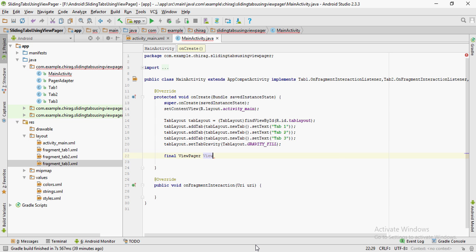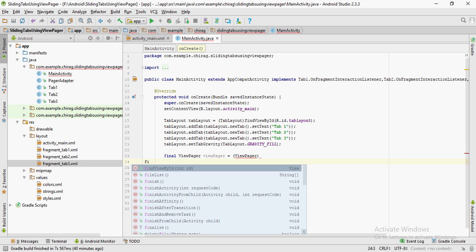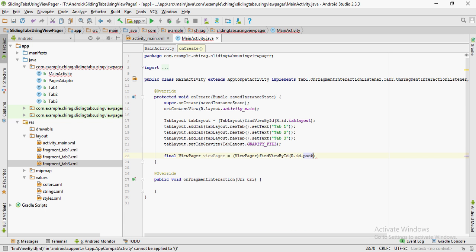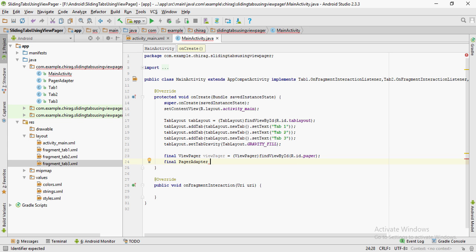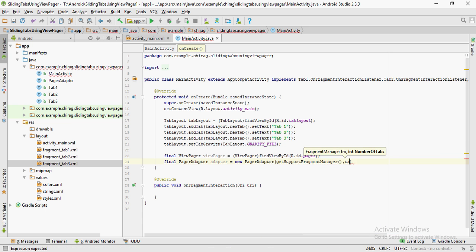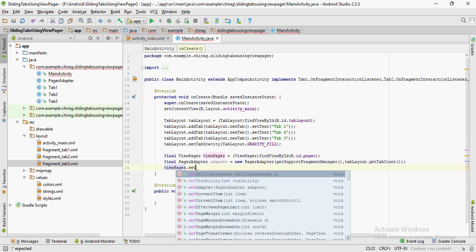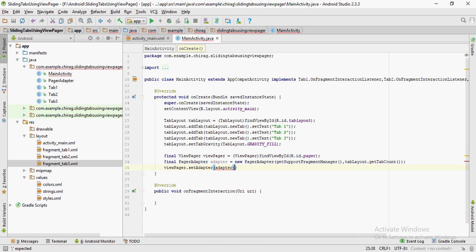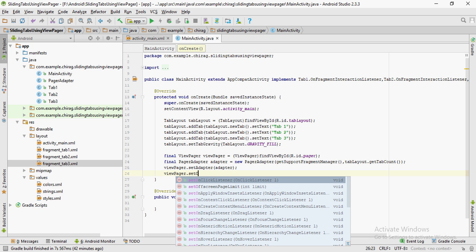Reference the ViewPager widget: final ViewPager viewPager = (ViewPager) findViewById(R.id.[your_viewpager_id]). Now create an object for the custom PagerAdapter we created earlier. As the parameters, pass getSupportFragmentManager() and tabLayout.getTabCount(). Then call viewPager.setAdapter() passing the adapter you just created.